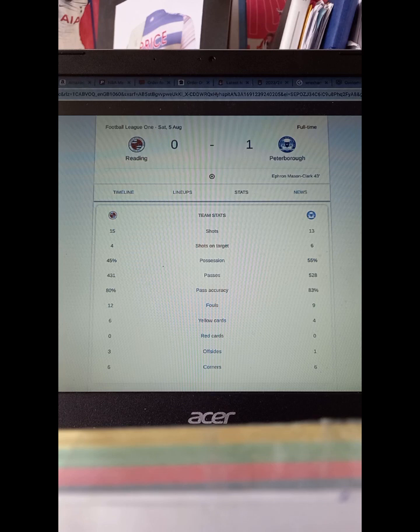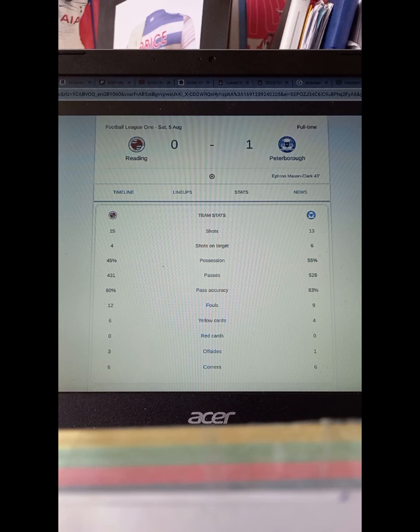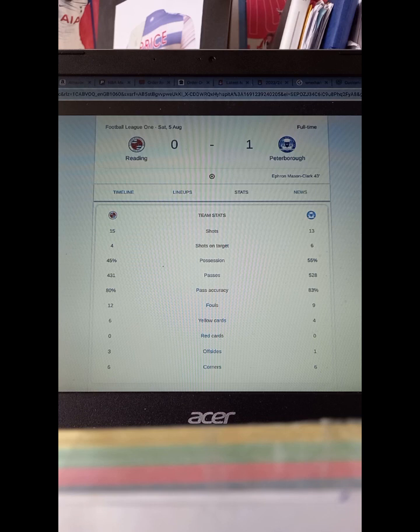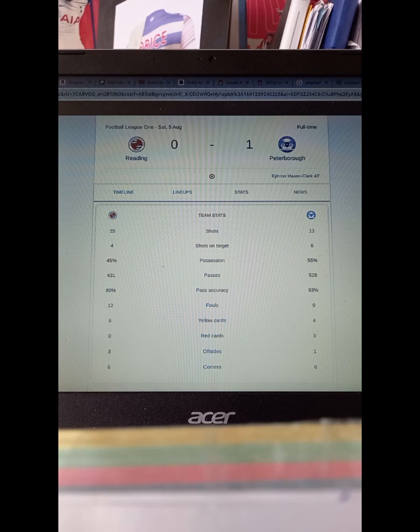If you look at the stats, the game looks really tight. Possession is tight, shots on target are tight, both sides had quite a few shots. The passes are quite equal, there's a bit of difference but pass accuracy is similar. Reading gave away a few more fouls.